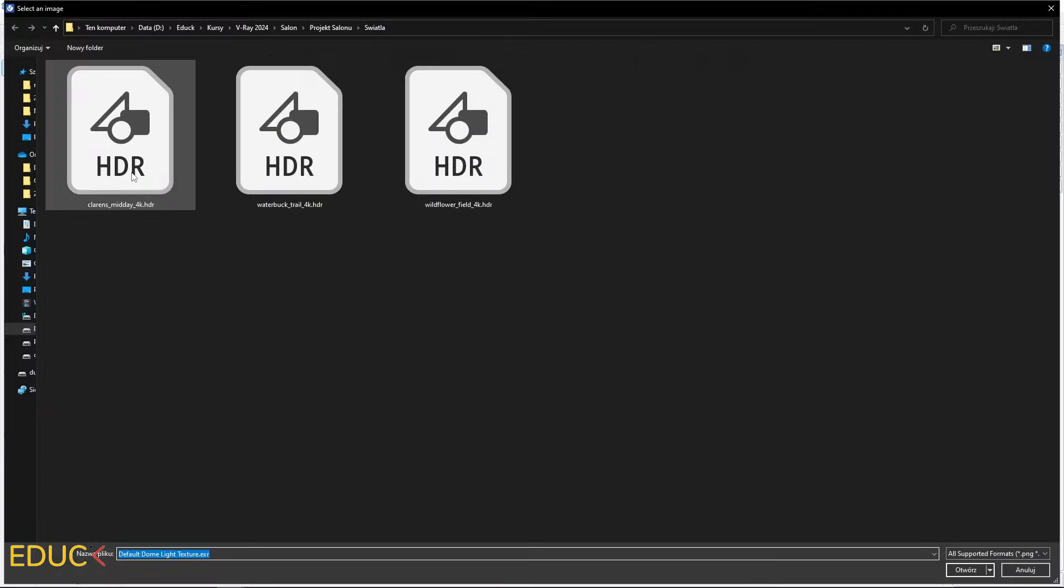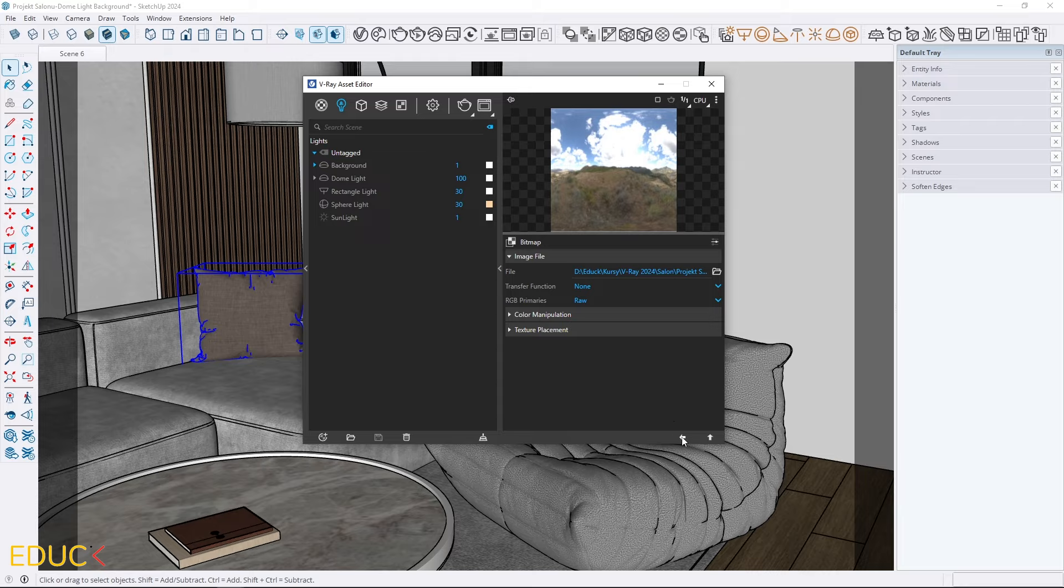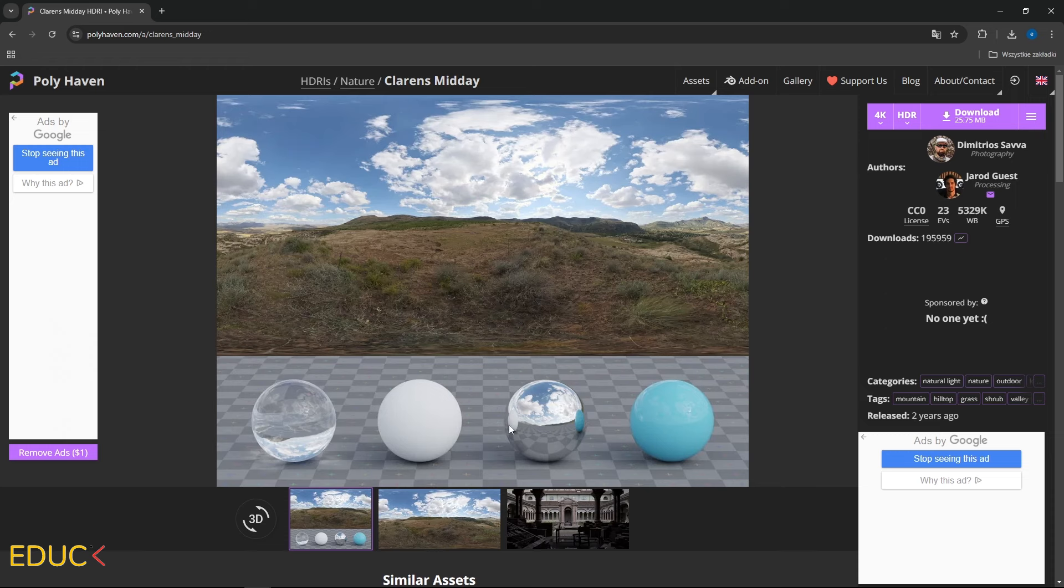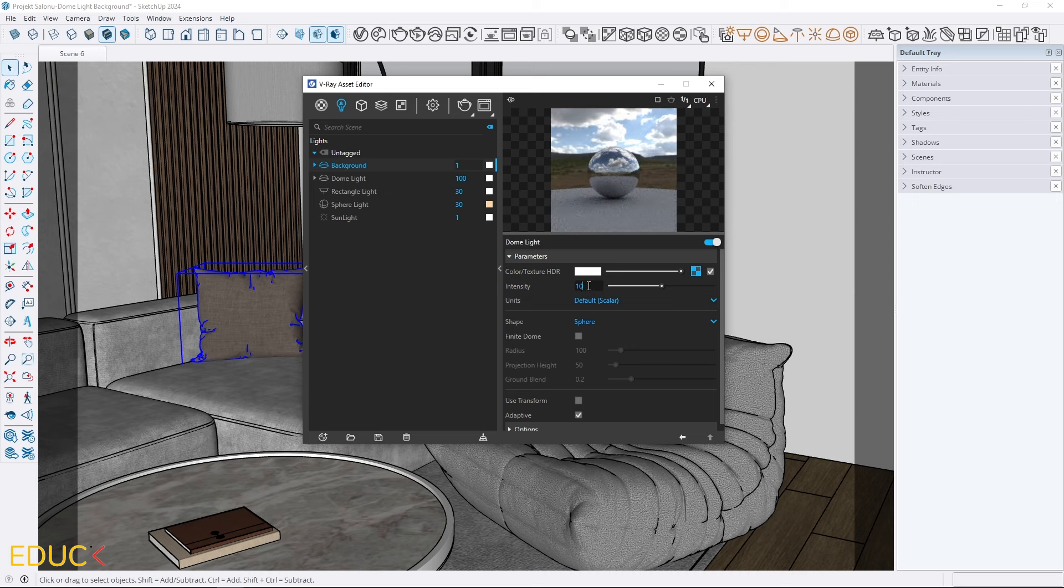You can use the same HDRI map as before or choose a different one. In this case, I will use a different HDRI map for the background called Clarence Midday. If it's uploaded, I set the intensity to 100.